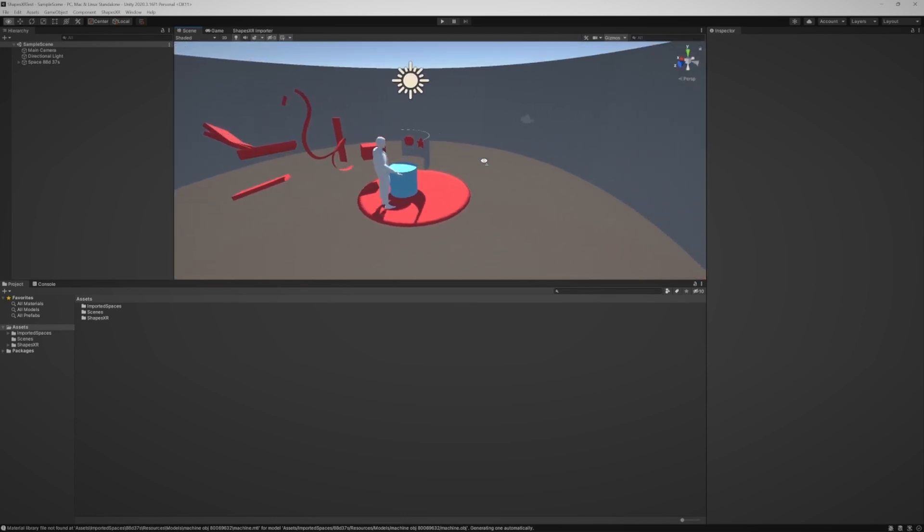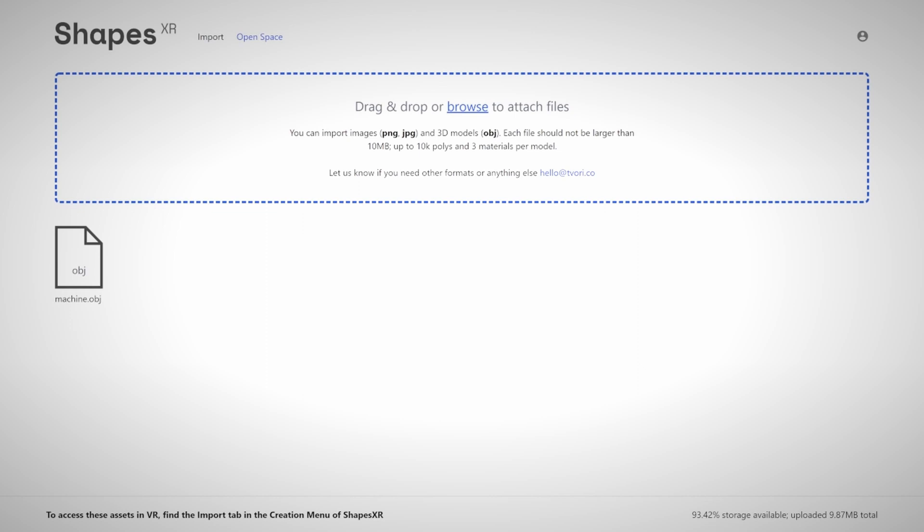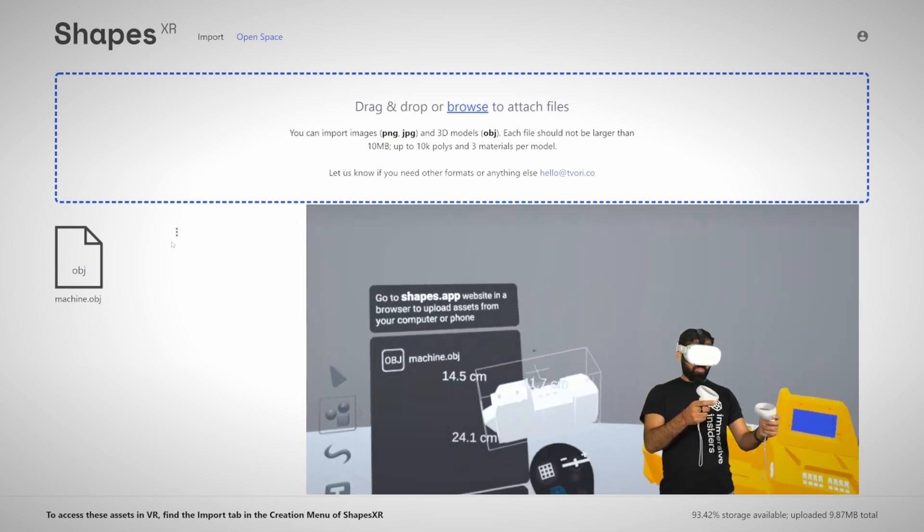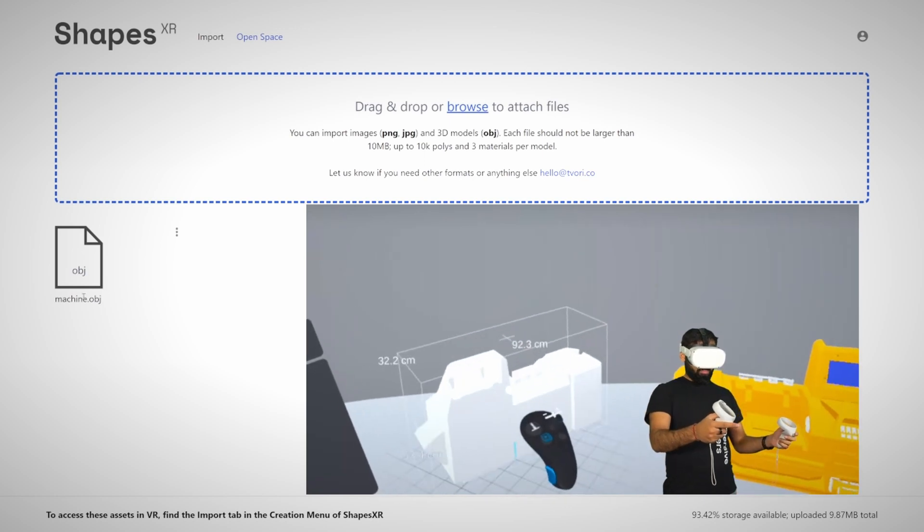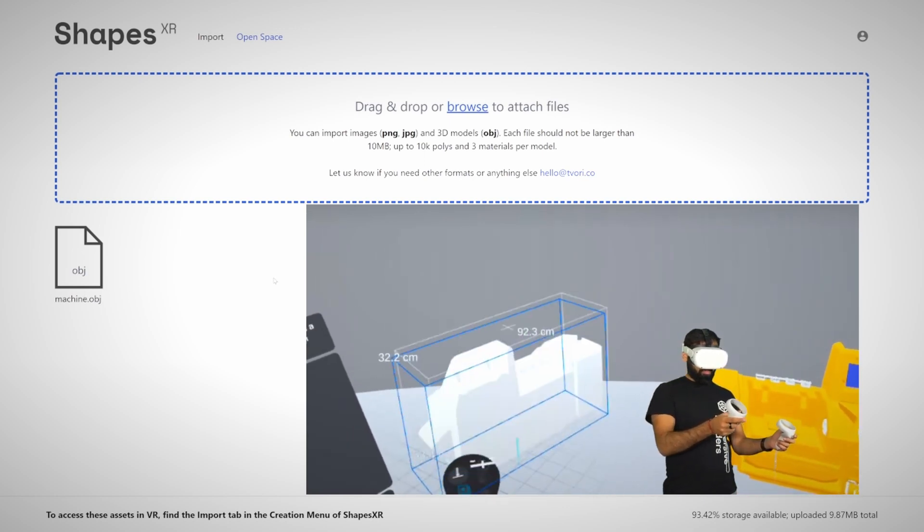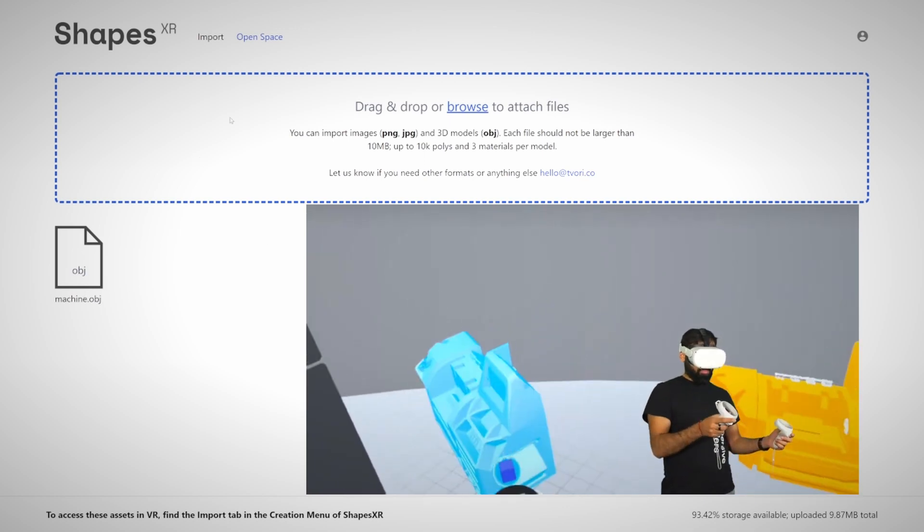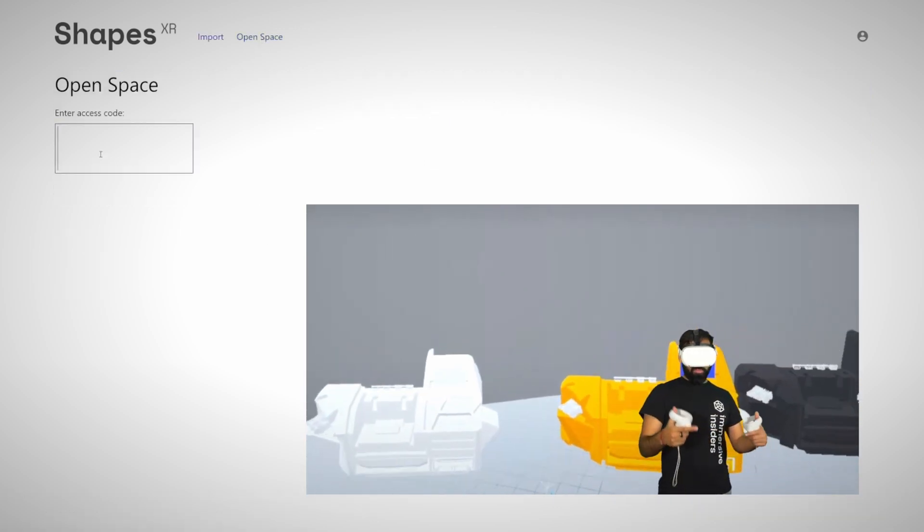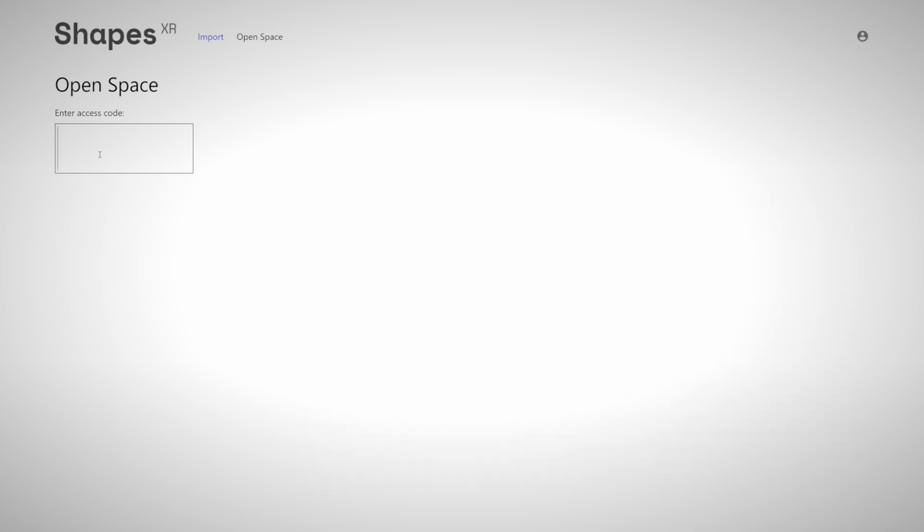And yeah, there we go. And let's see. There we have our wonderful space with our little creation over here. So that is also really cool. And the last thing I want to talk about today is also you can go on the website. I think app.shapes.xr. No worries, I will link it in the description.